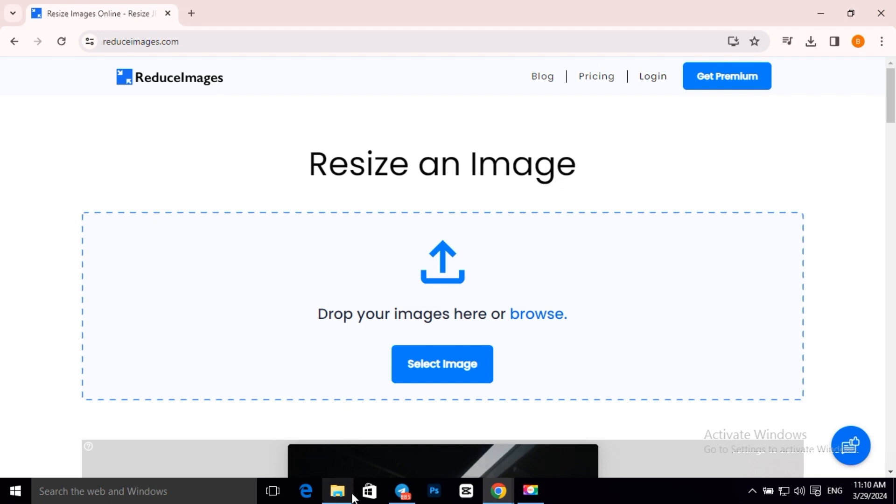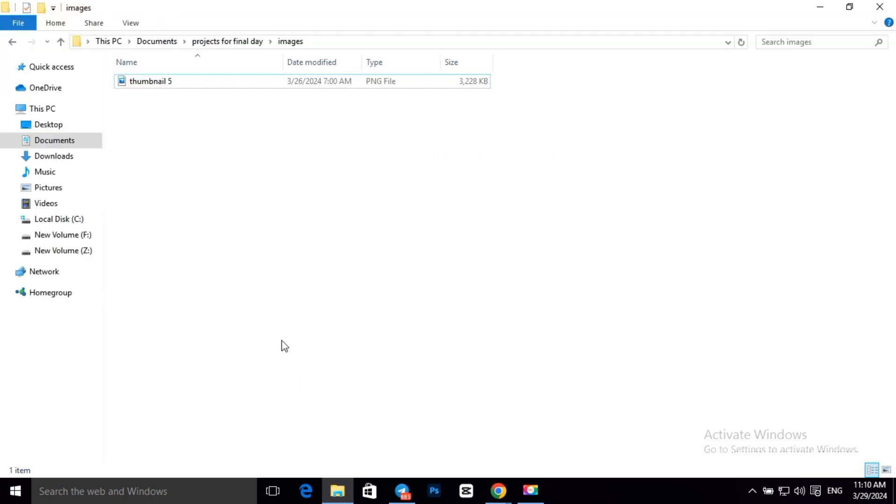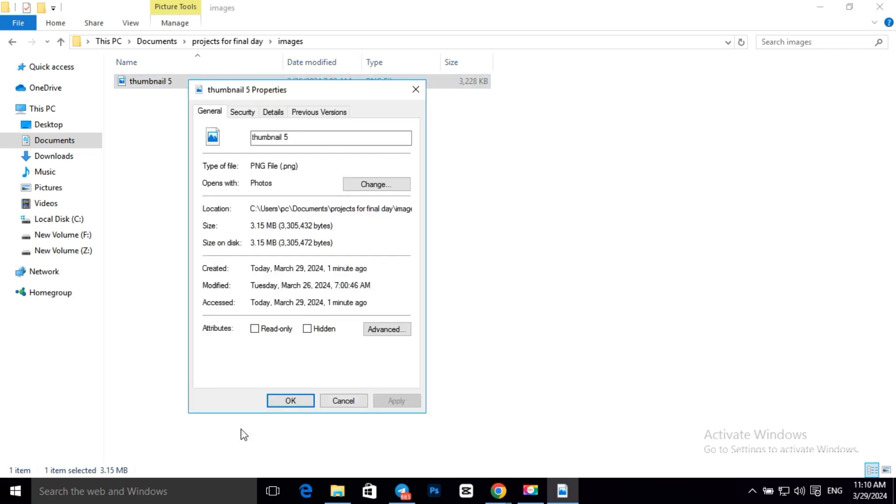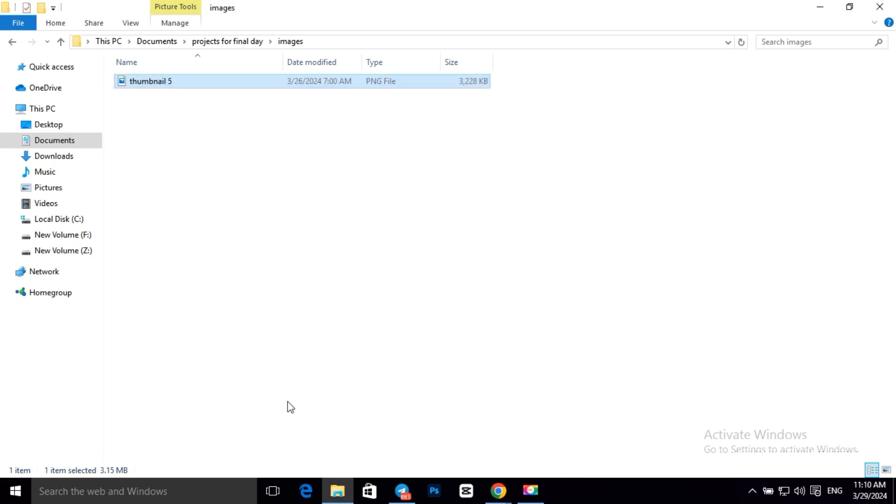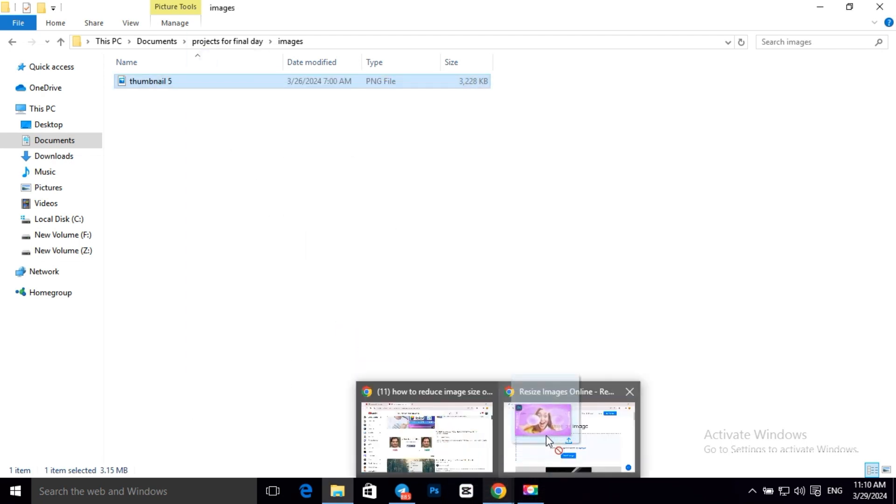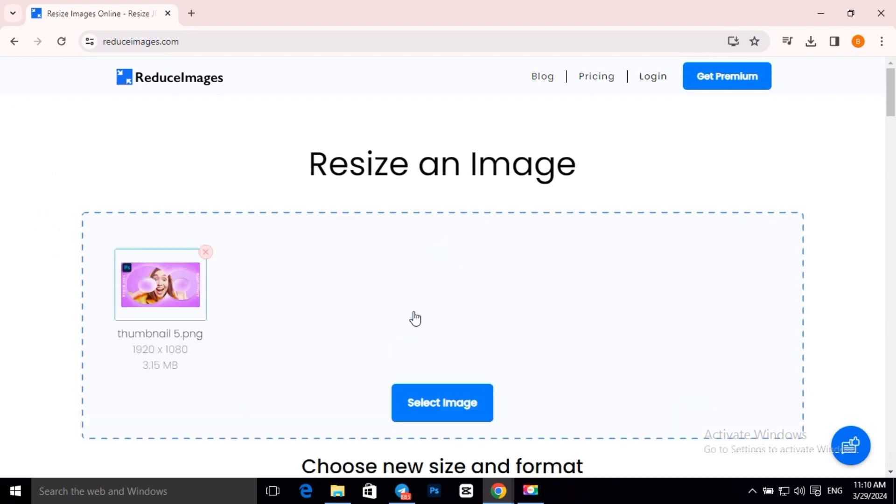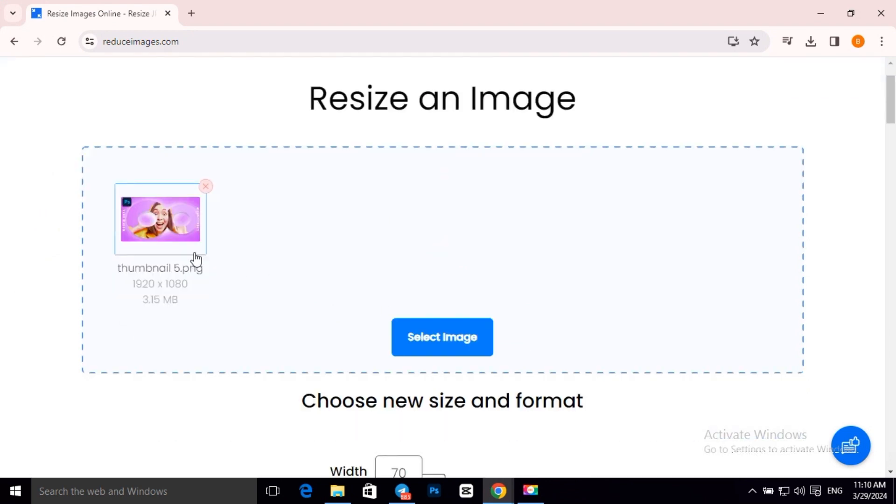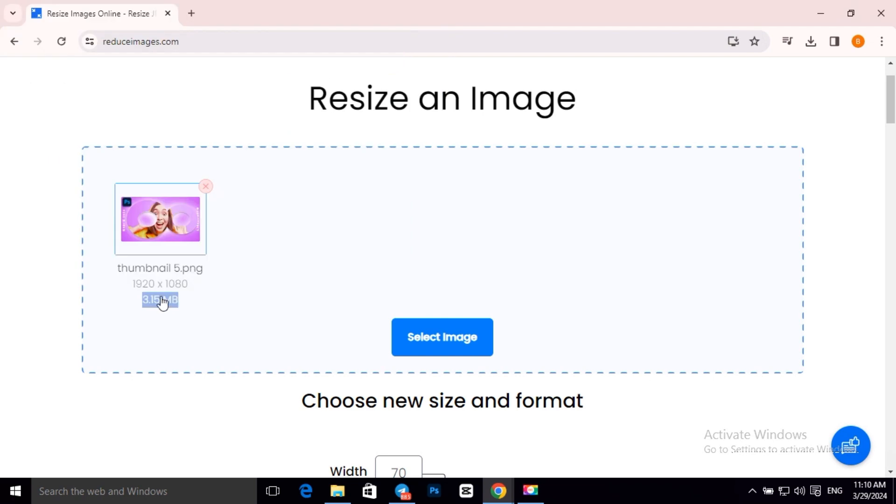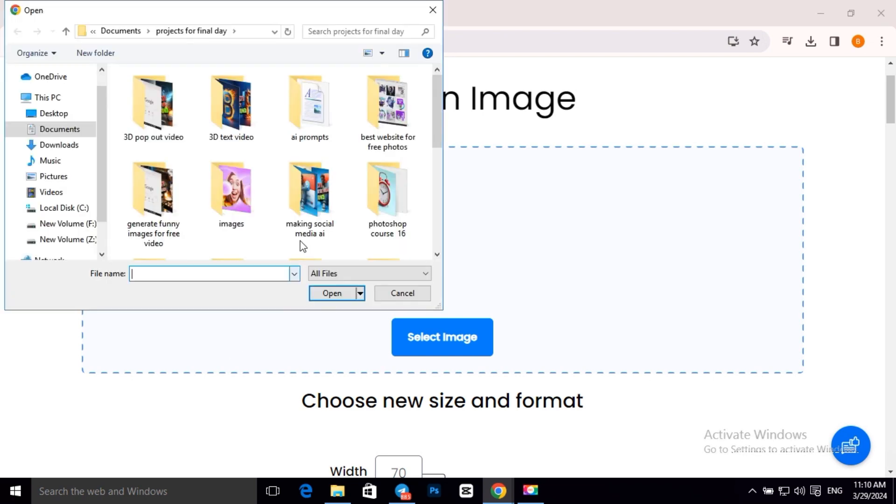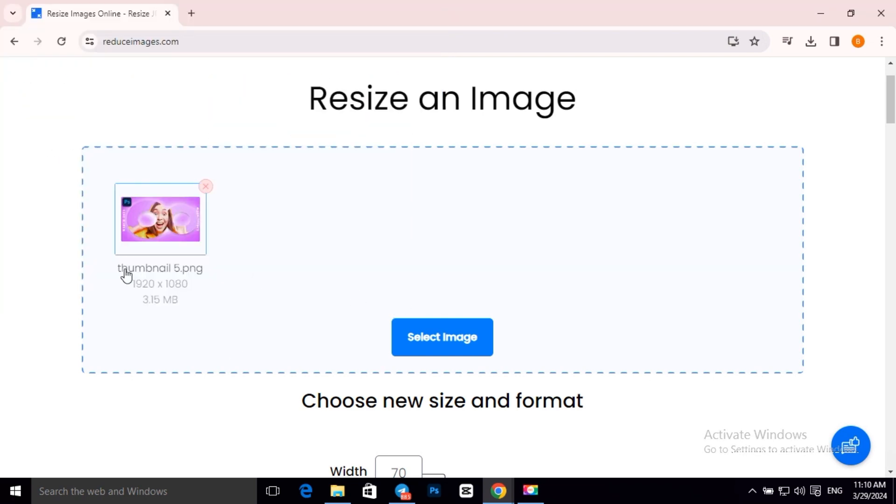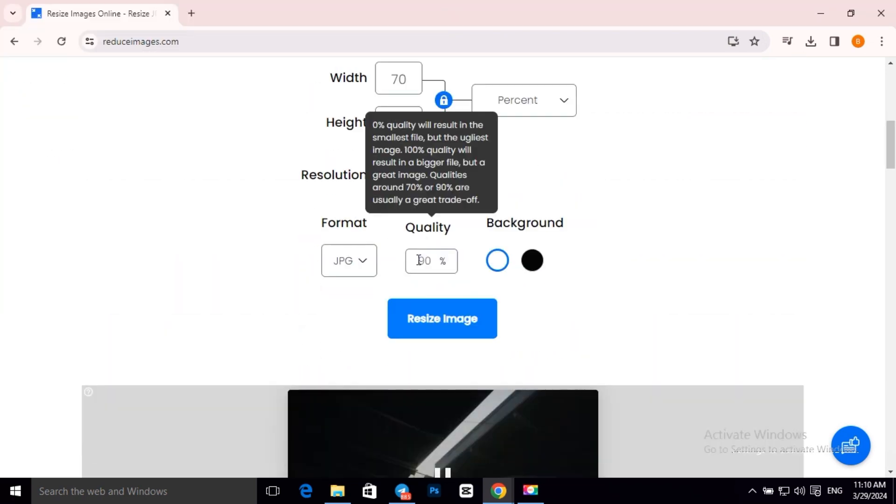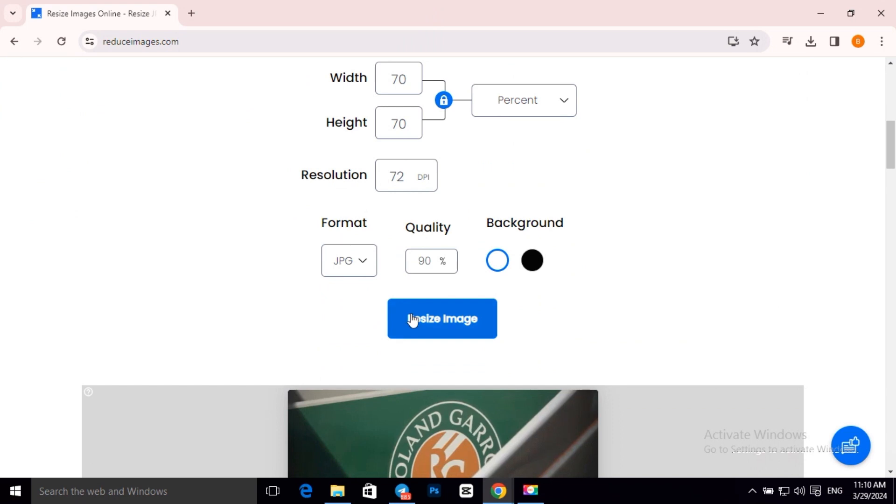Now it is asking us to insert our image, so this is our image and its size is 3.15 MB. Now let's drag and drop our image. Now scroll down and click on Resize Image.